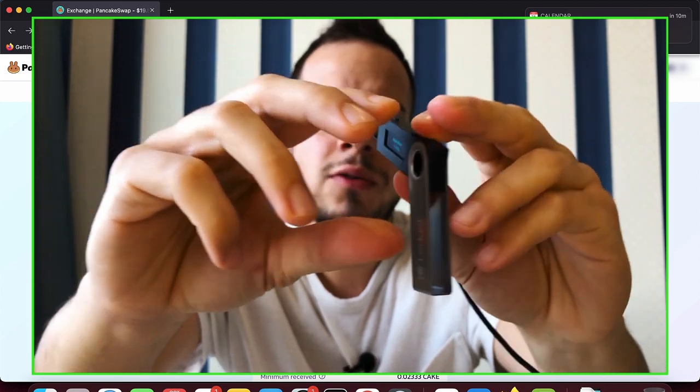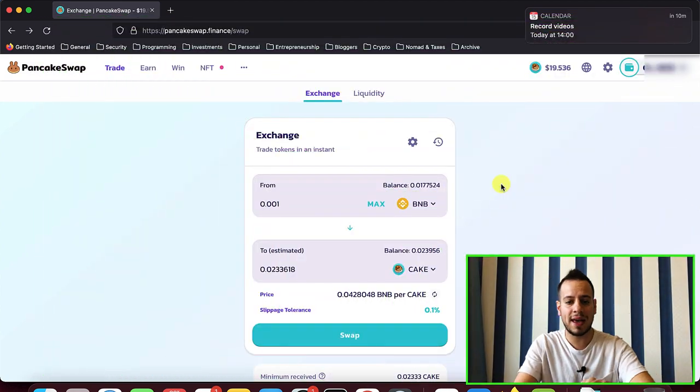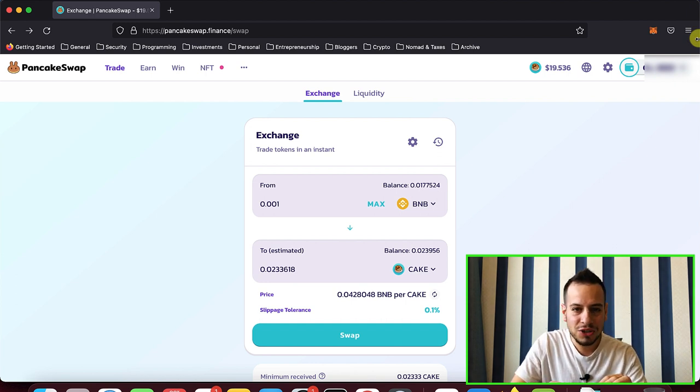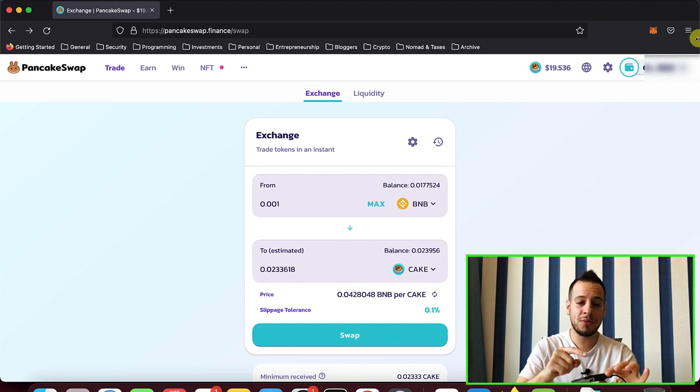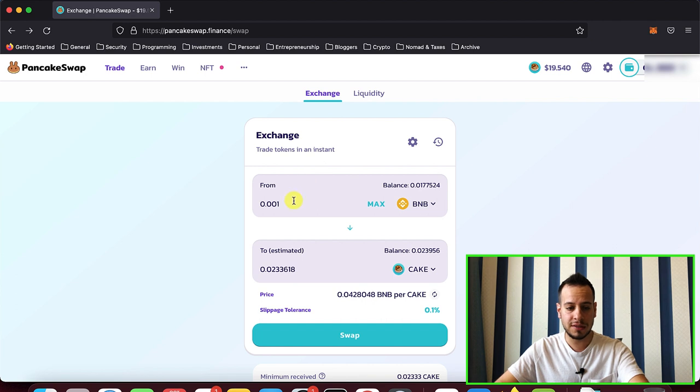And now the next time that I send a transaction using the MetaMask and Ledger, it will actually work and I will see the prompt, the right prompt in the transaction.